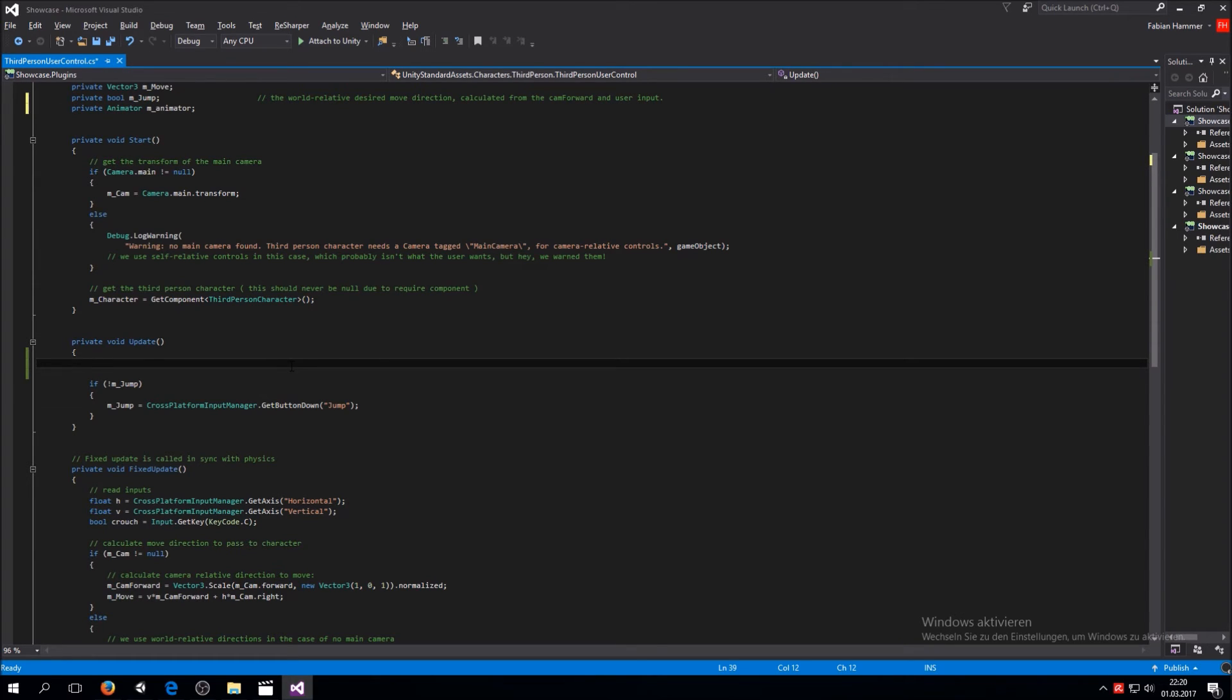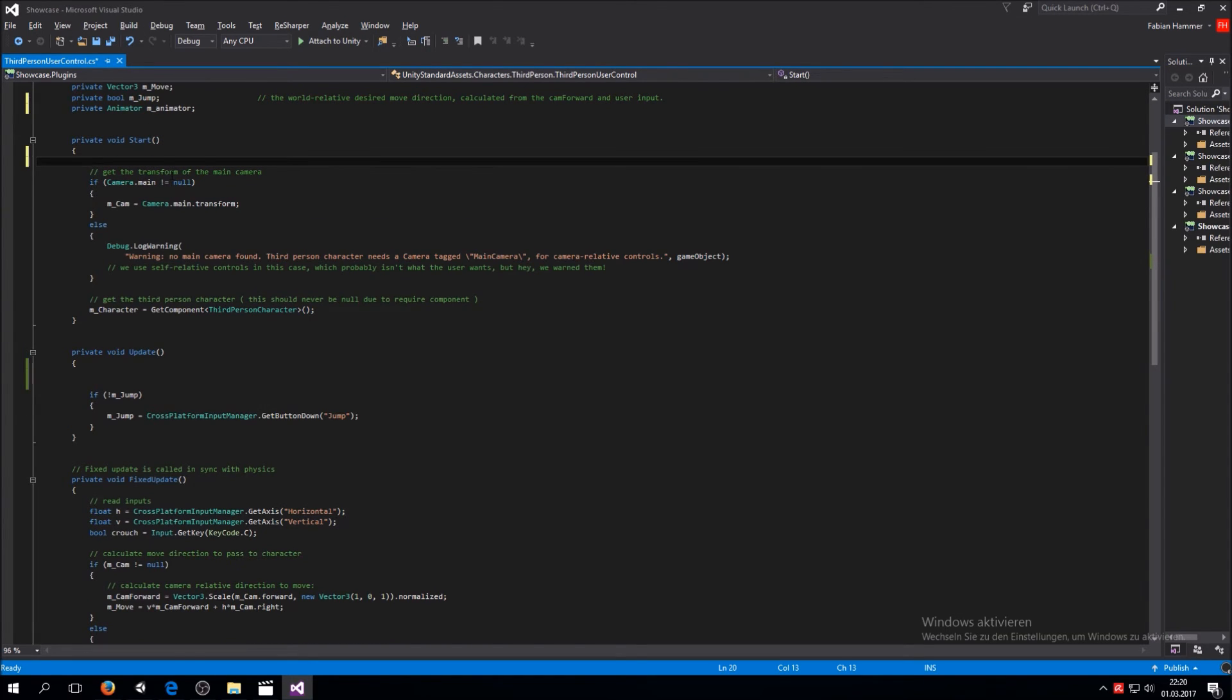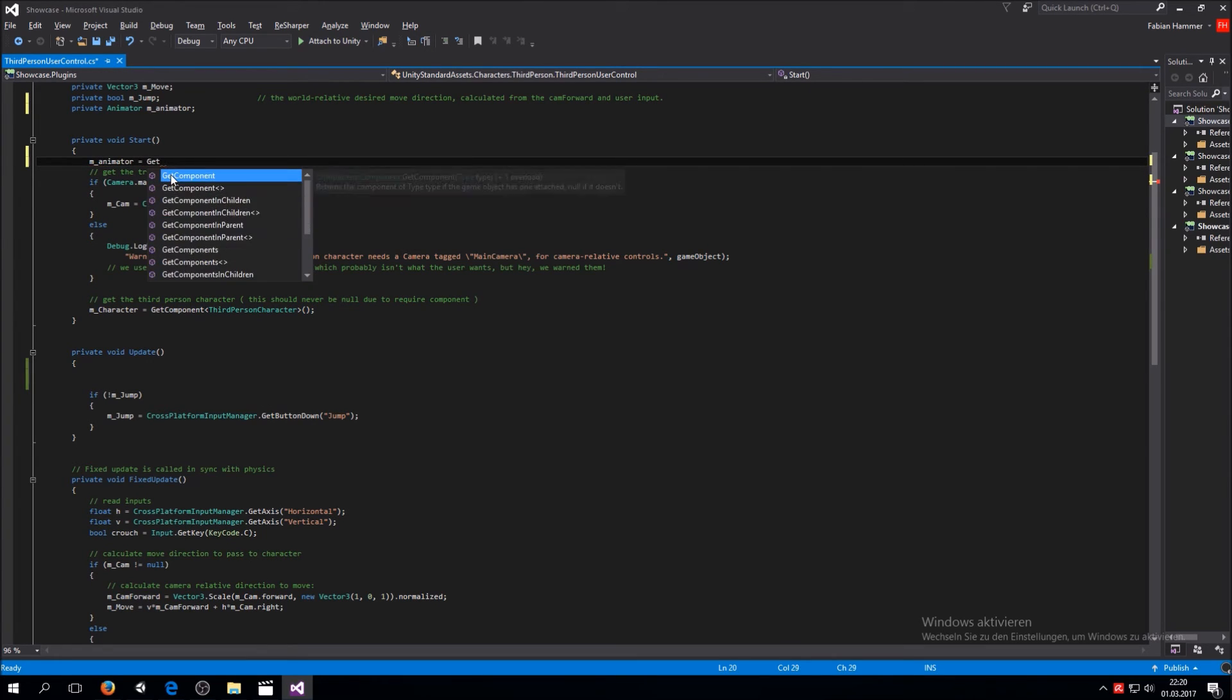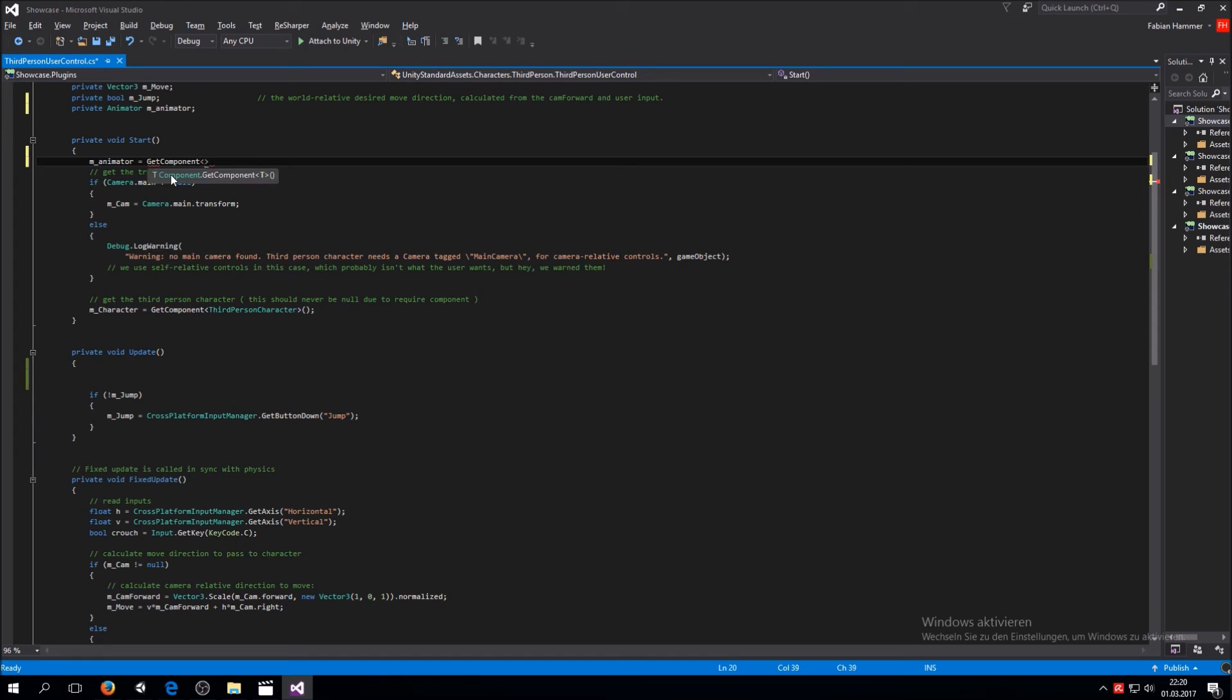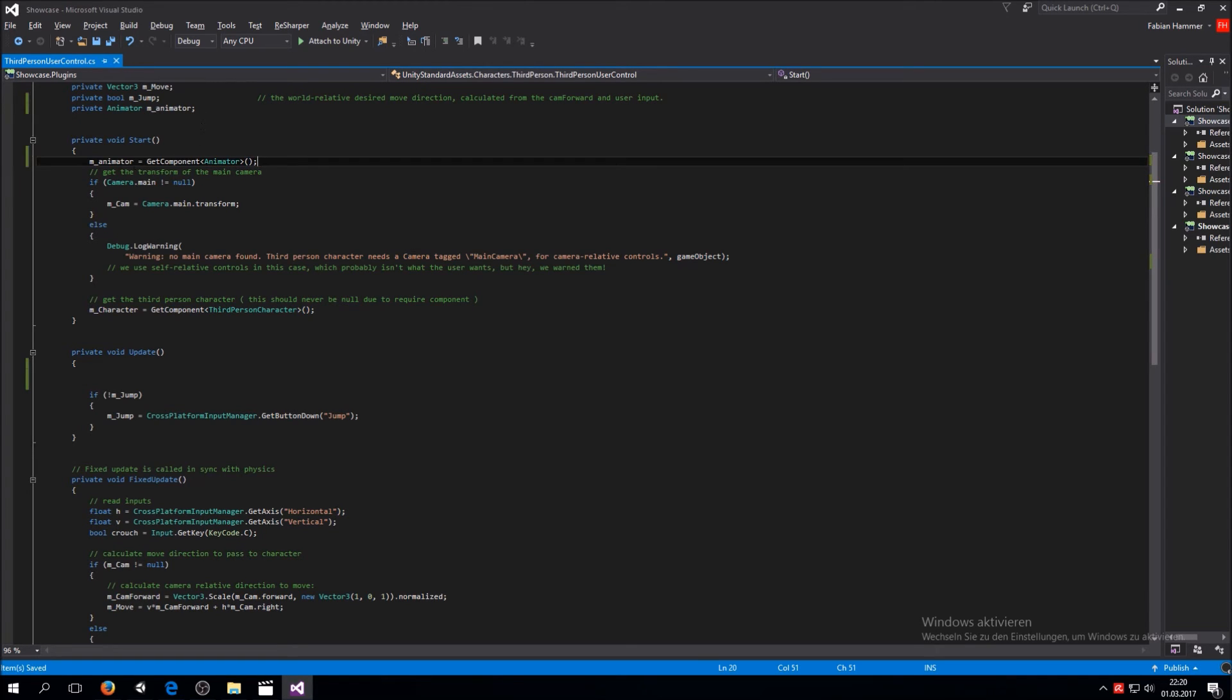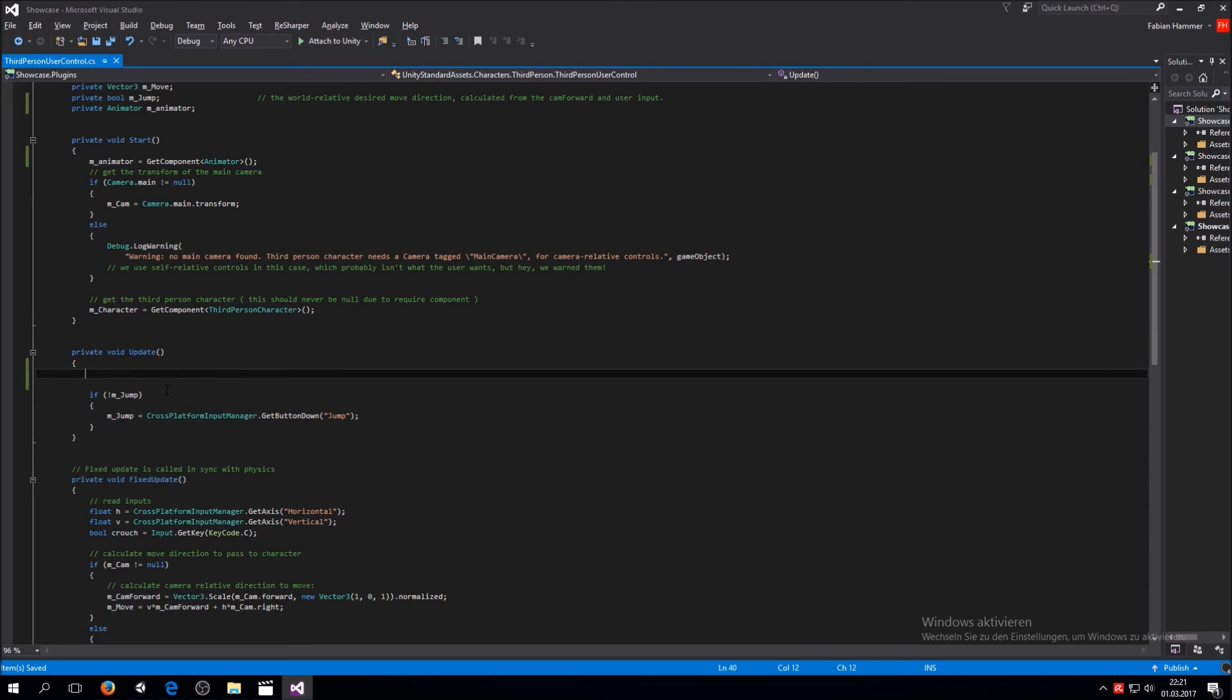Then in the start function right here, we are going to say animator and use GetComponent to get the animator that is on the third person controller. So now the animator knows what kind of animator he actually is.